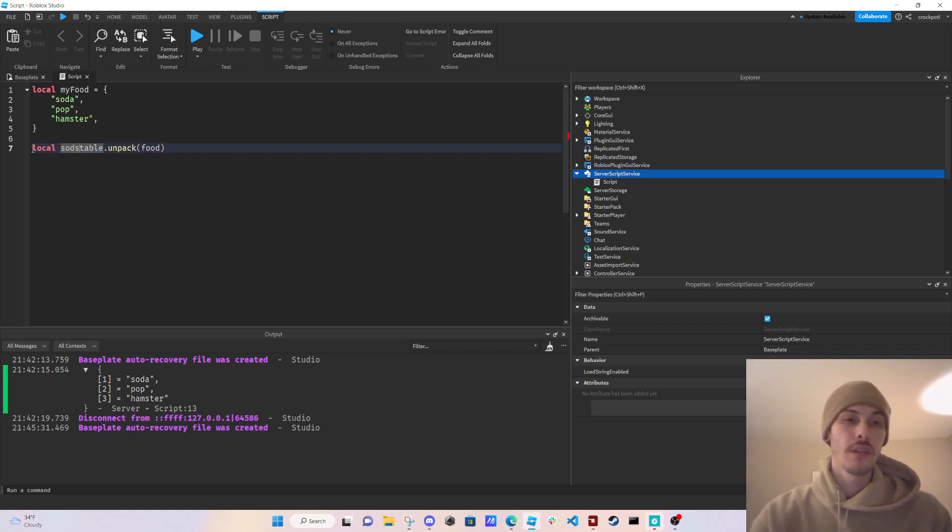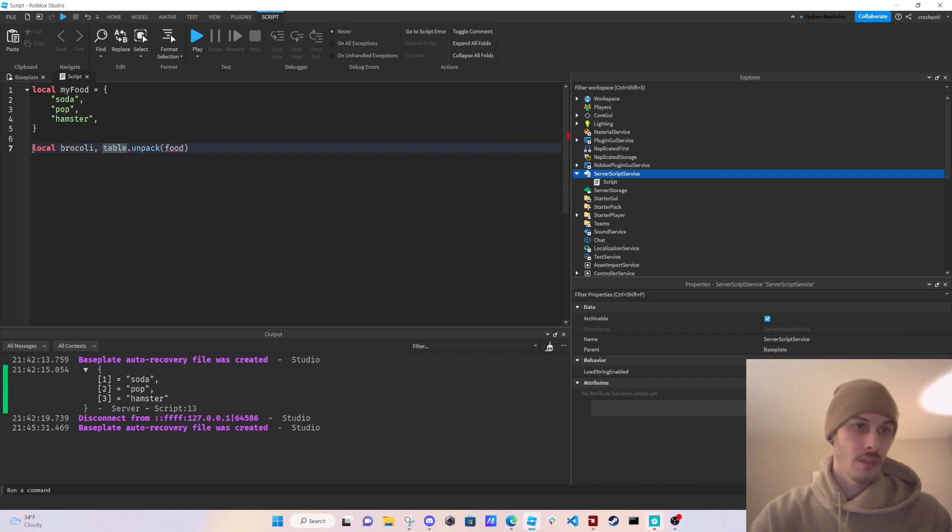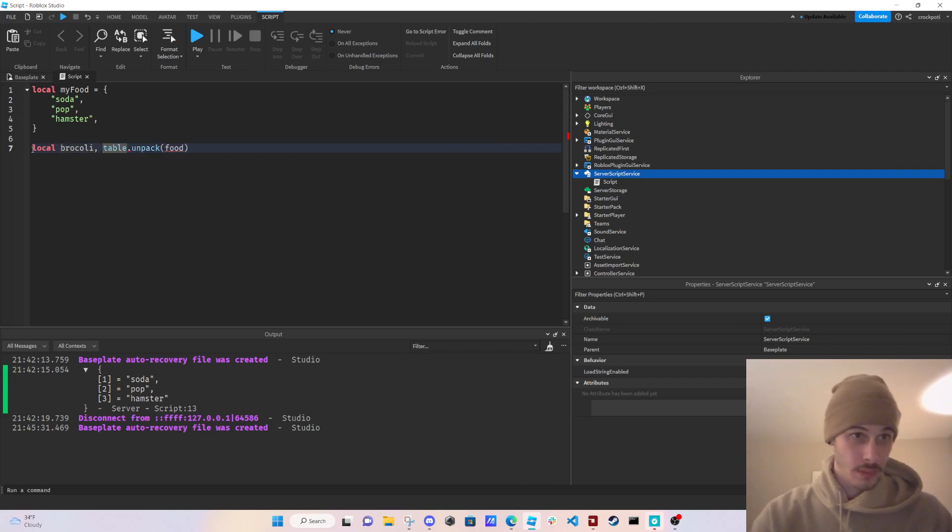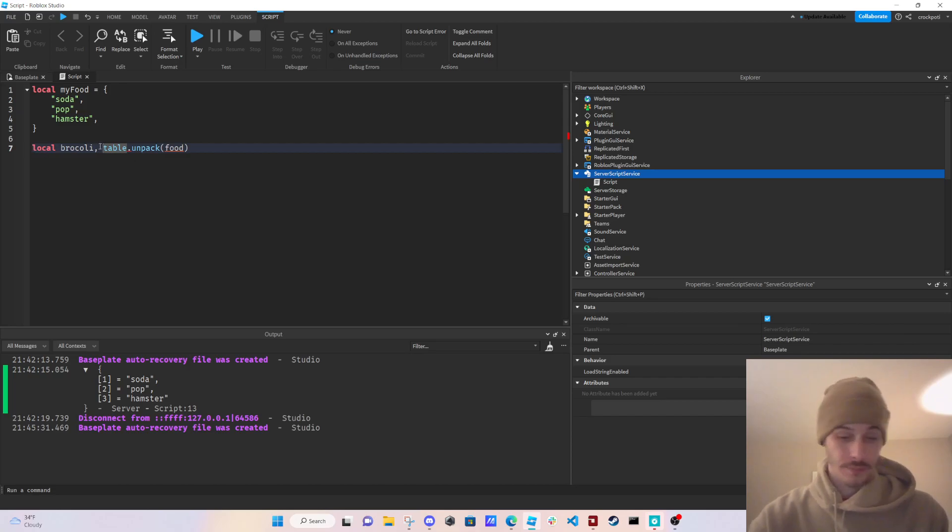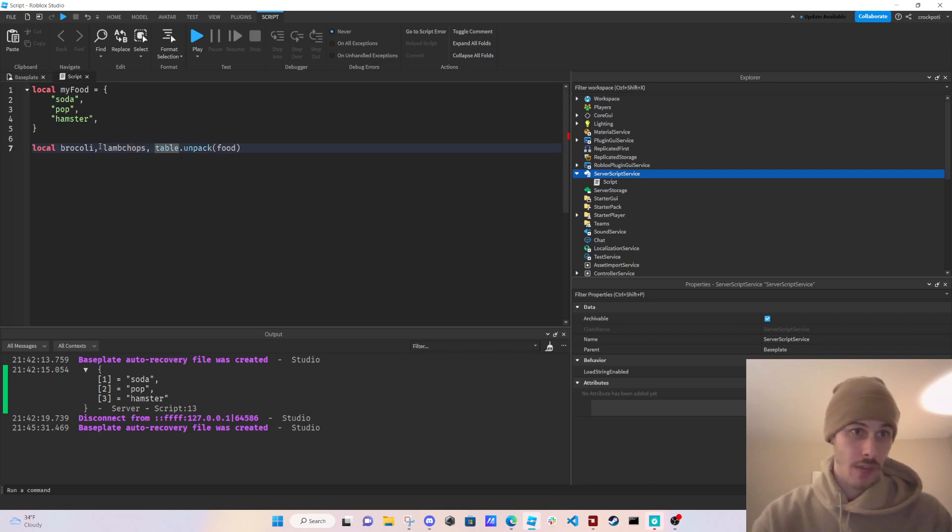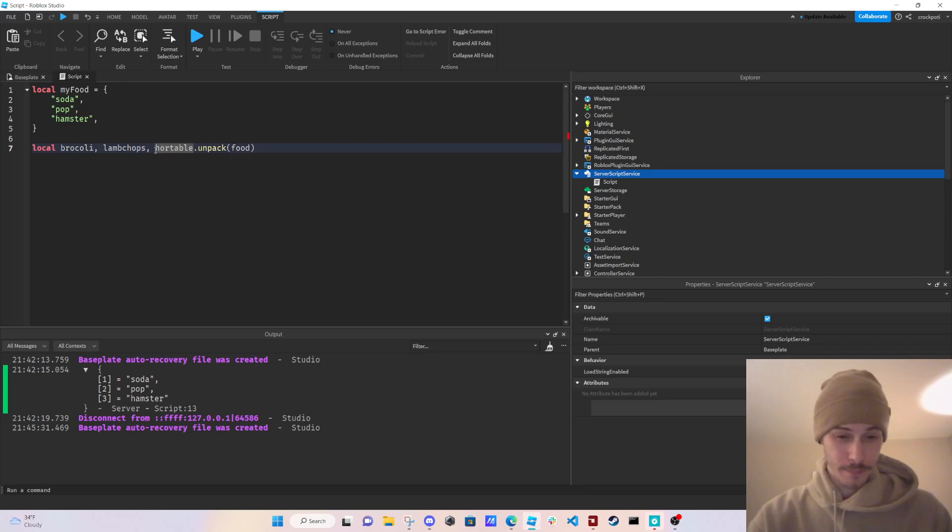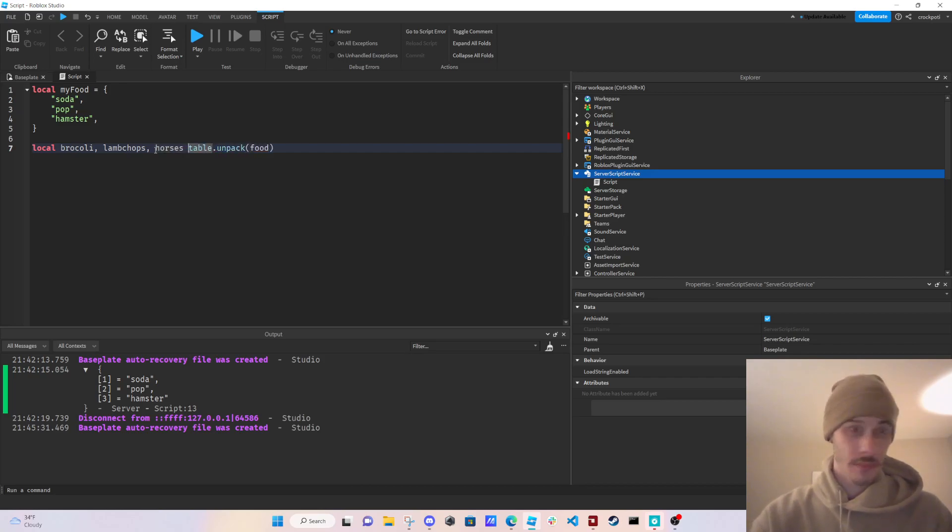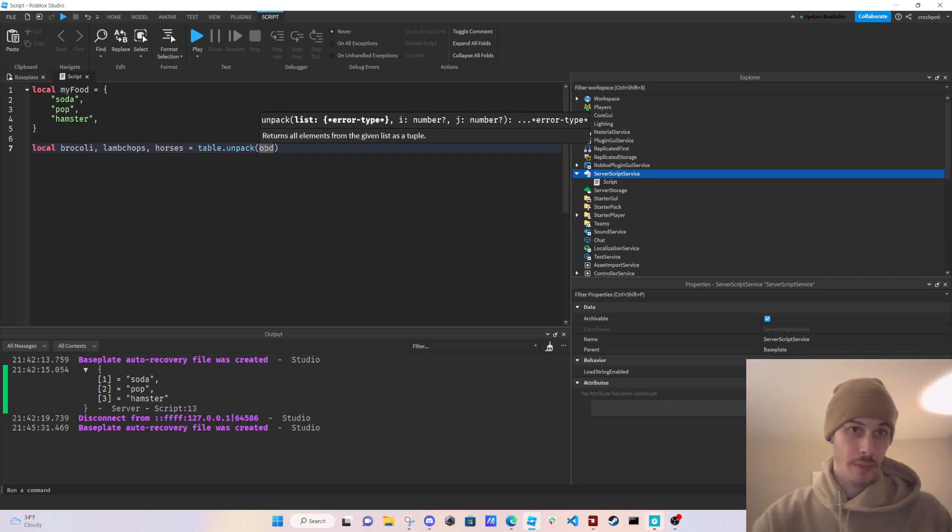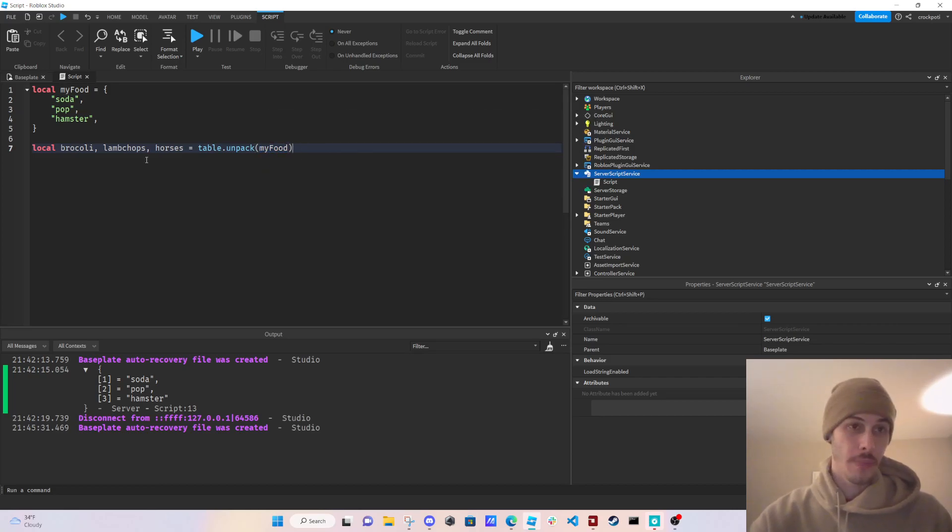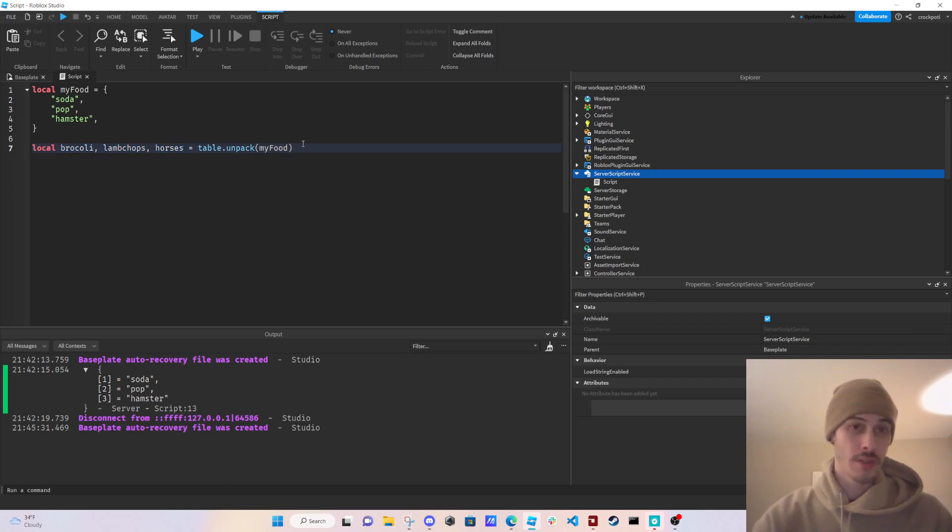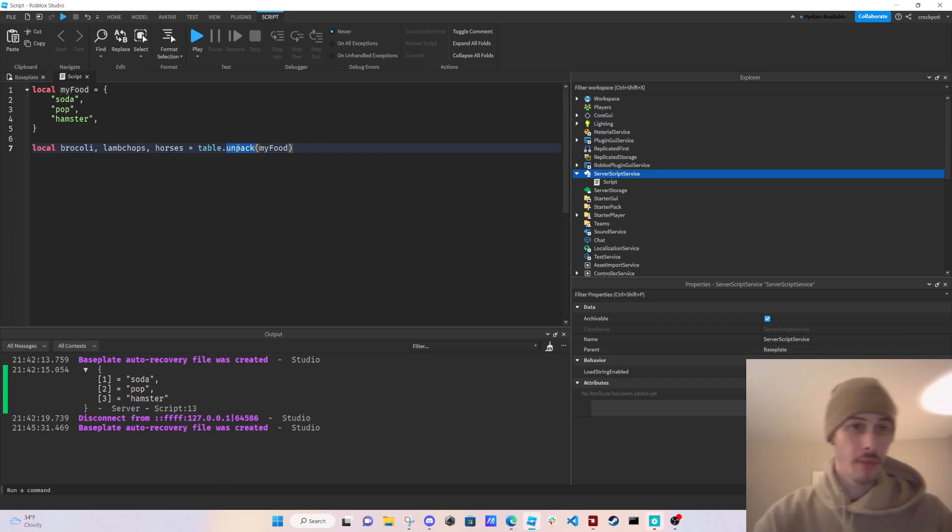So we can go broccoli, lamb chops, and horses equals table.unpack my food. Broccoli, lamb chops, horses, table.unpack my food.